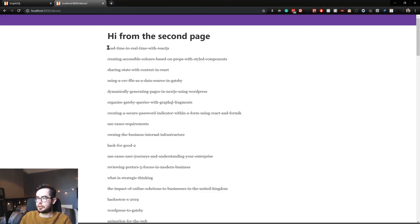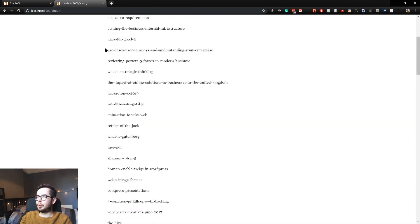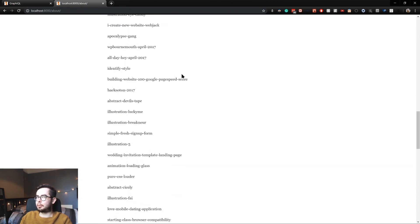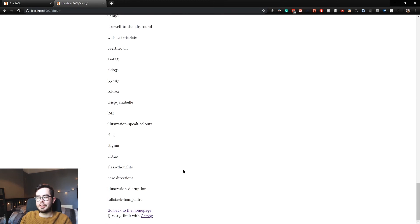And as you can see we've now got 100 post slugs being rendered to the page.